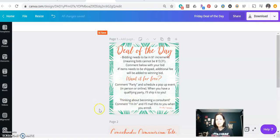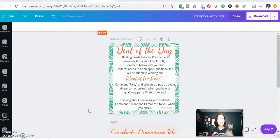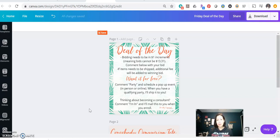And then same thing, if they're thinking about becoming a consultant, they can comment that they're in. And then once I get that notification that they have enrolled, then I will send that to them.